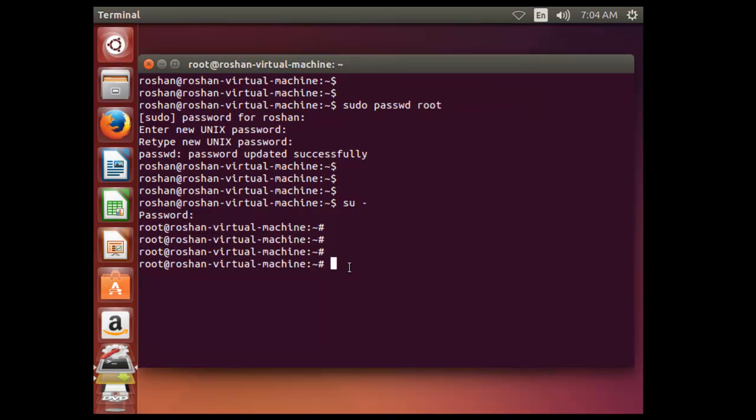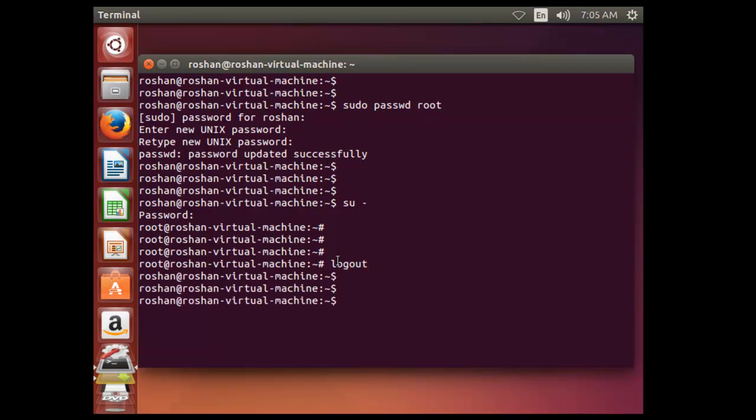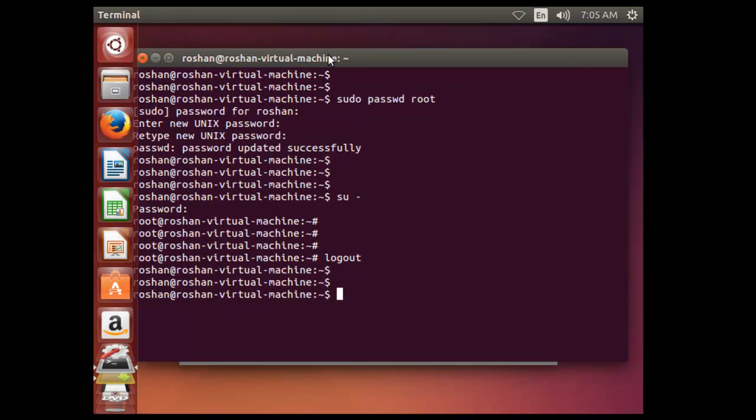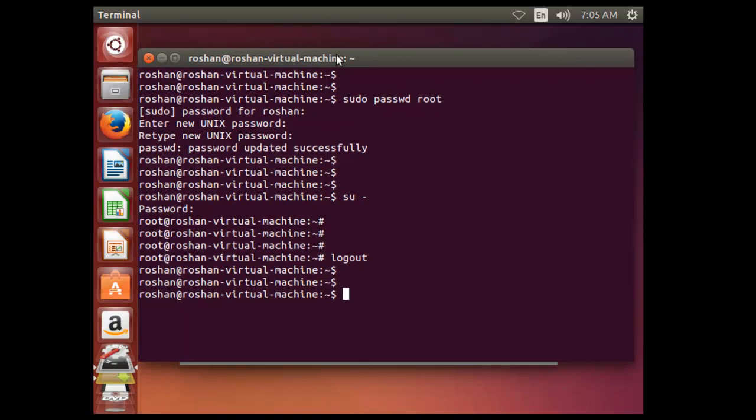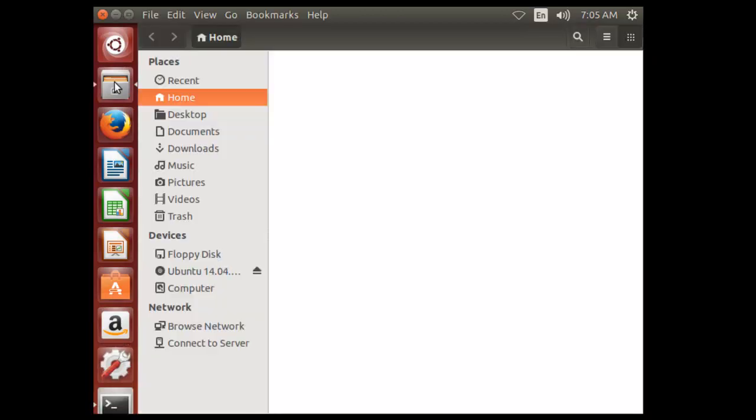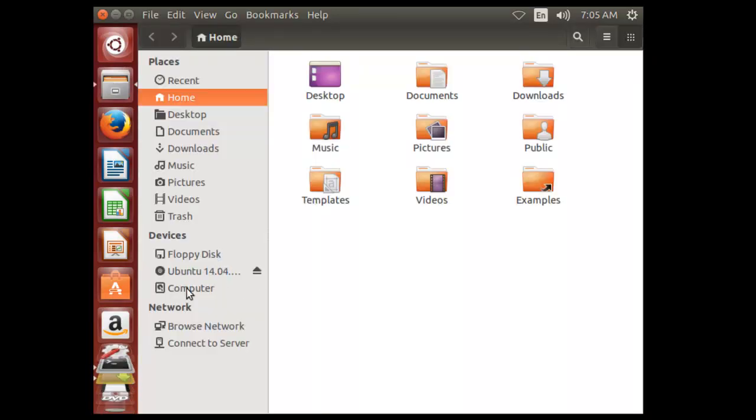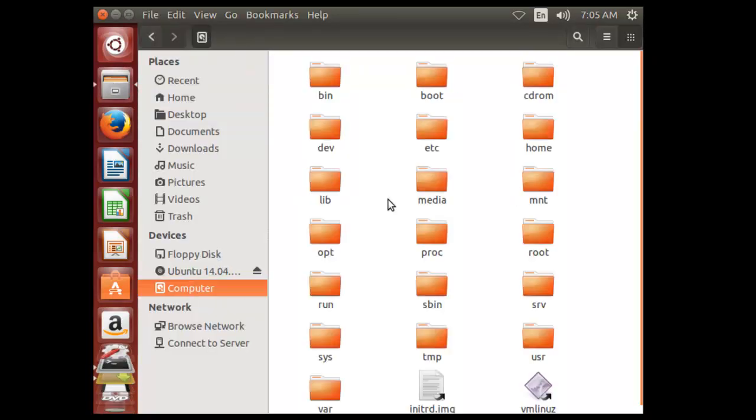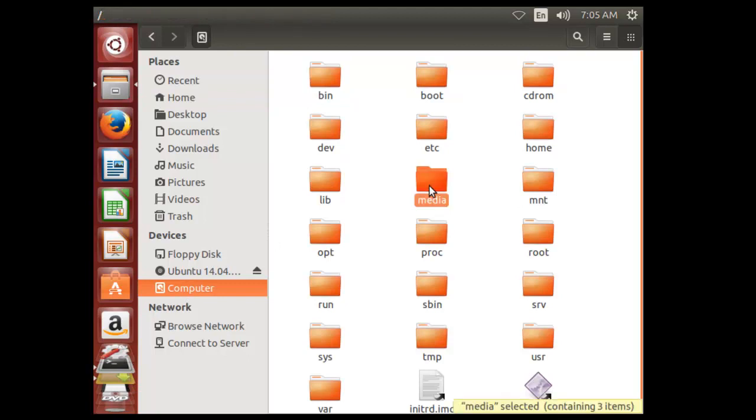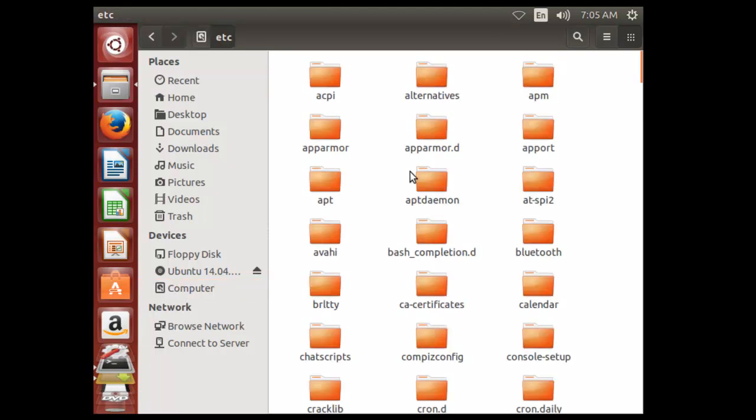If you want to get the root option while logging, you have to make few more changes here. So let me log out from this root user. Now go to file manager, My computer, Etc.